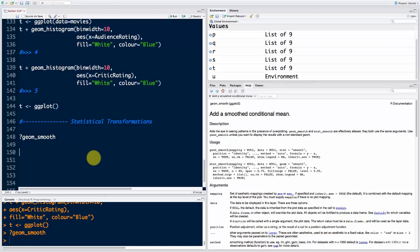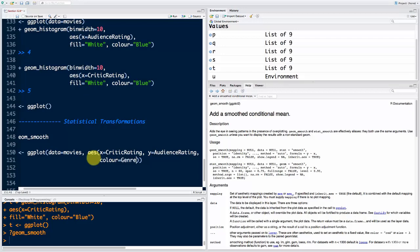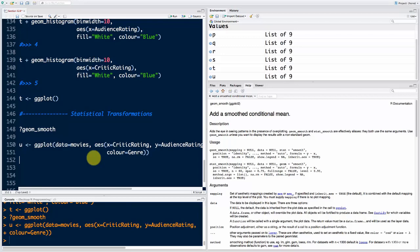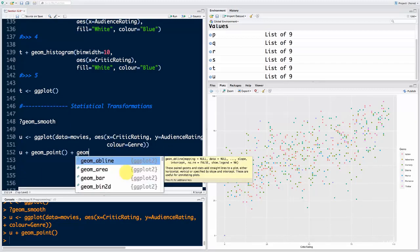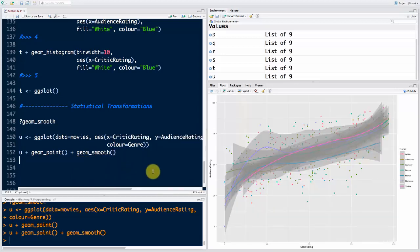Let's create our U layer. We'll say U equals ggplot with data equals movies, aesthetics: critic_rating, audience_rating, and color equals genre. Now let's say U plus geom_point — we're well aware of this plot. Now we're going to add the smoother: plus geom_smooth. If we run this, you'll see it is horrible — it has all these smoothers with bands on top of each other, making things worse. You can't really tell anything from it.